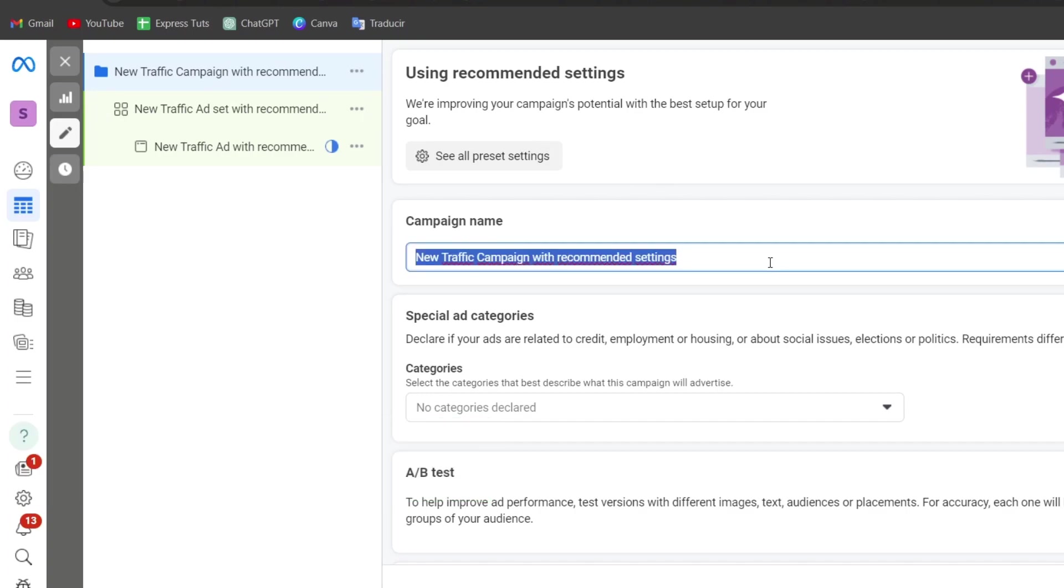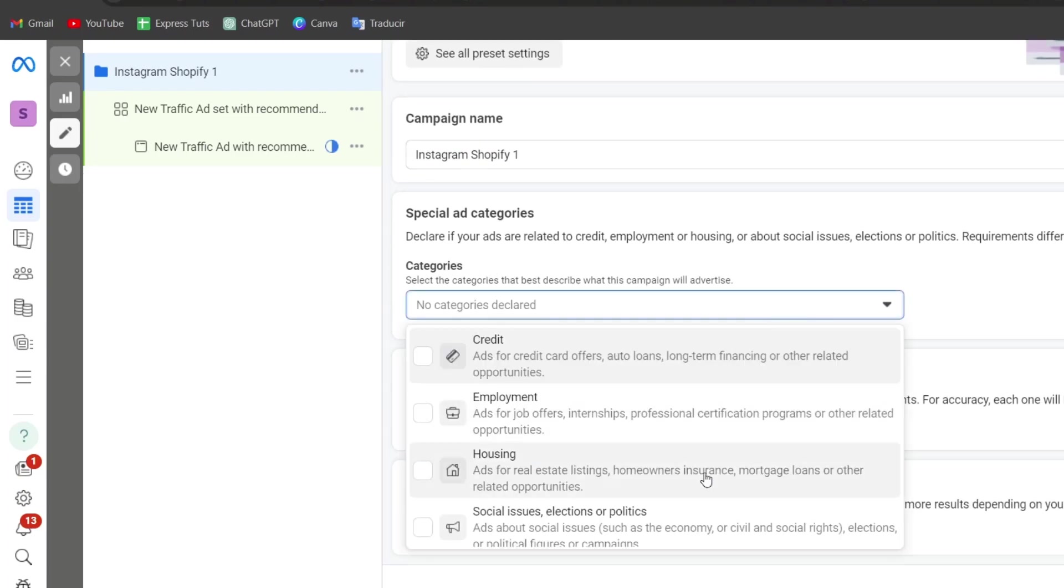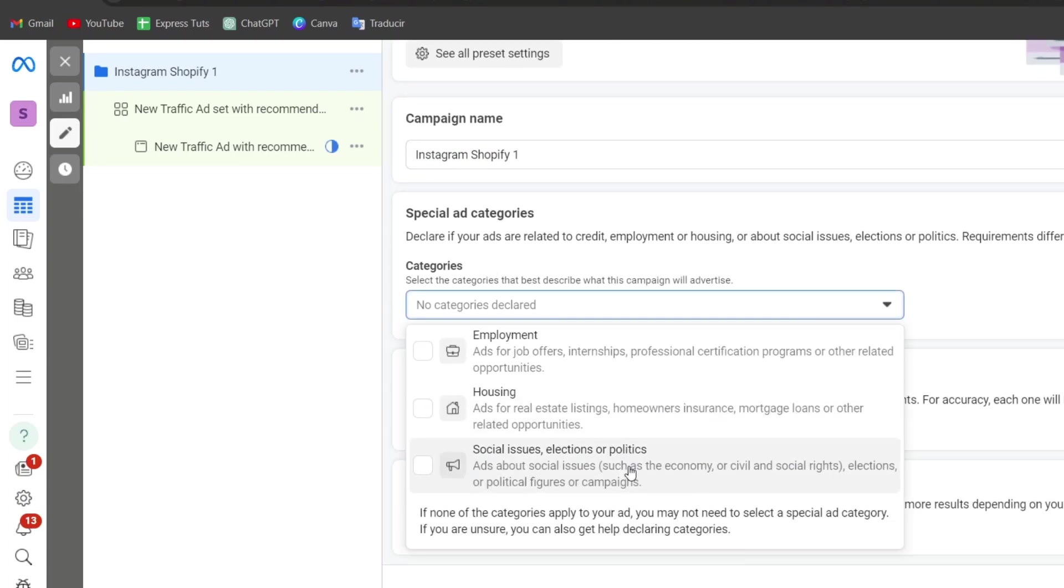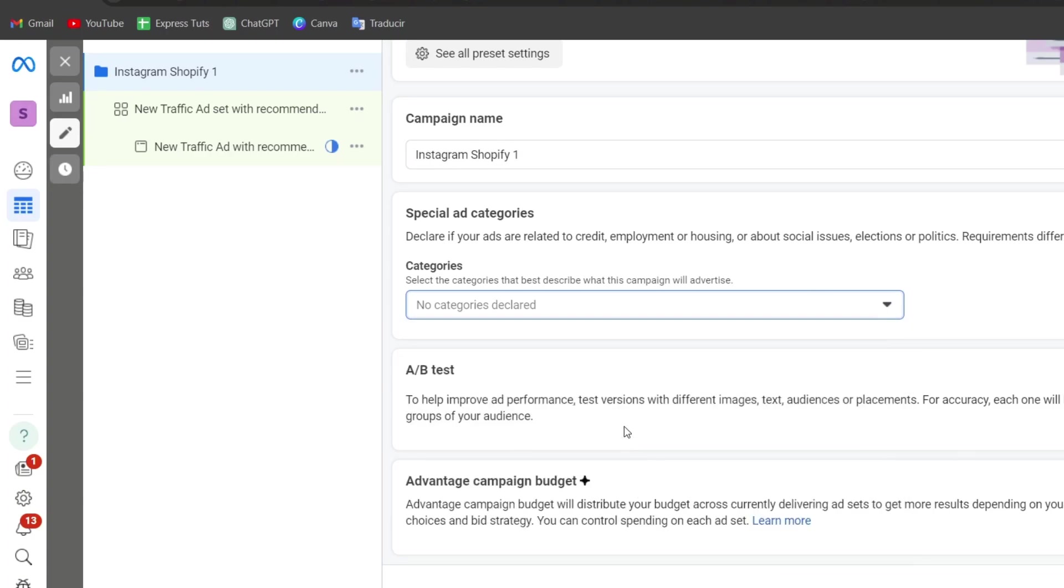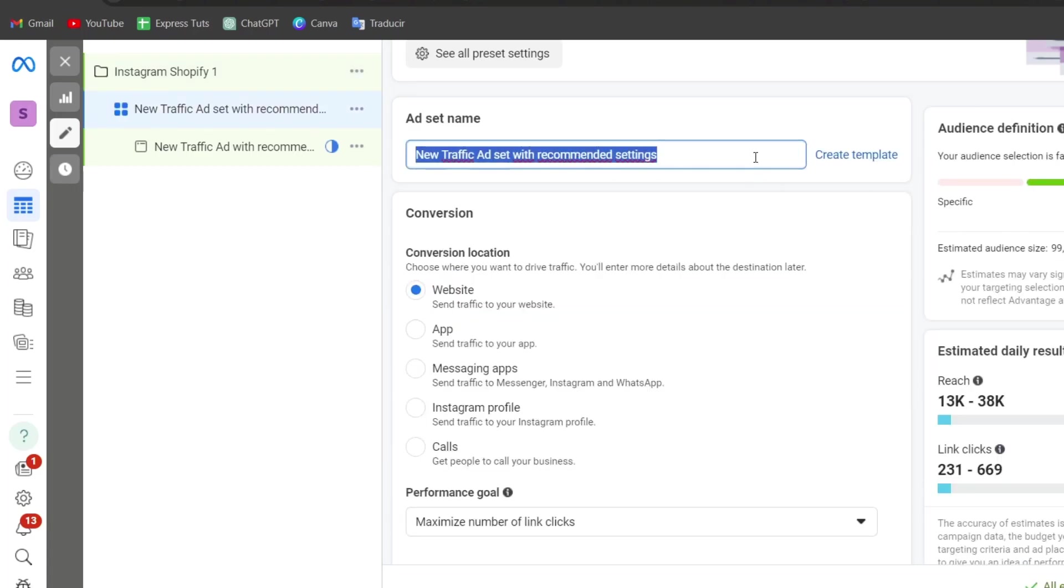In this case, I'm going to go for campaign name. Let's go for Instagram Shopify one. Now in this case, the special ad categories is not required for us. So we are not recording anything here. You just leave this as is and go for next.